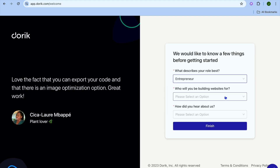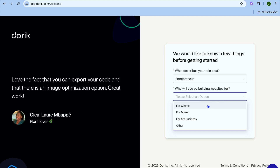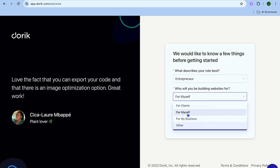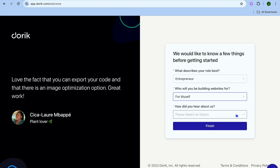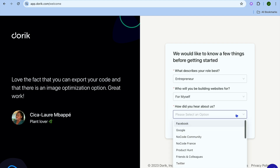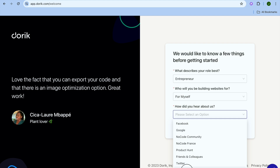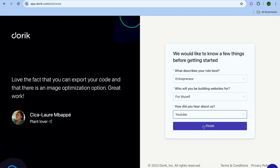After you have done that, you'll be asked who you will be building your website for — will you be building it for clients, yourself, your business, or other? I'm going to be selecting for myself. Then how did you hear about Durek? You can select Google or any one of these options, and if you're first hearing about it now, you could tap on YouTube. Then select Finish.